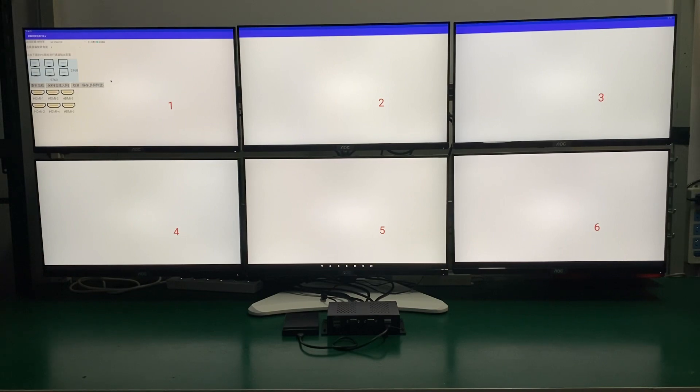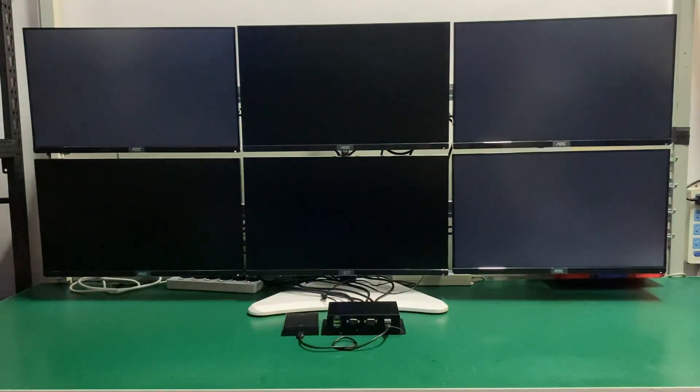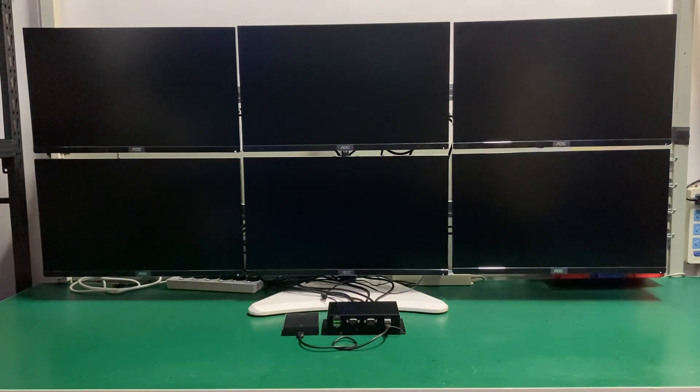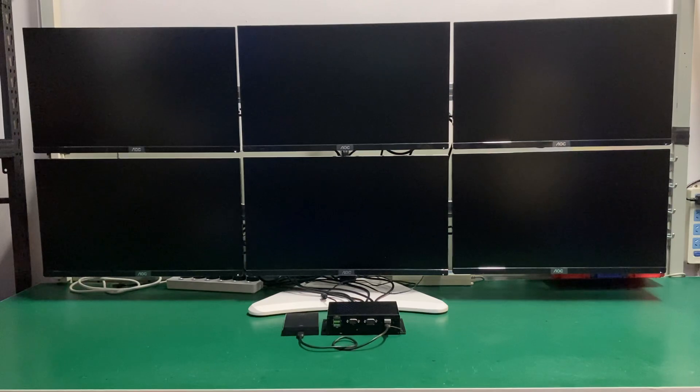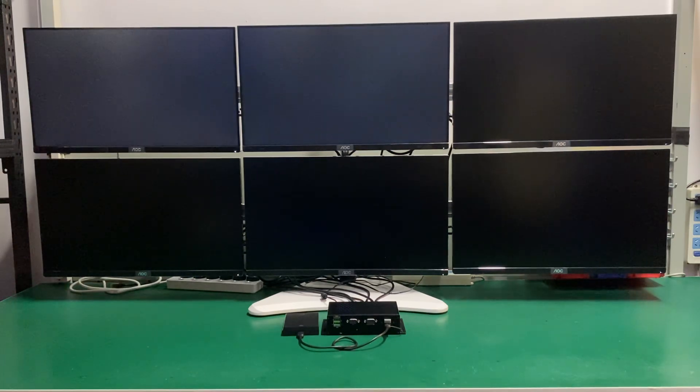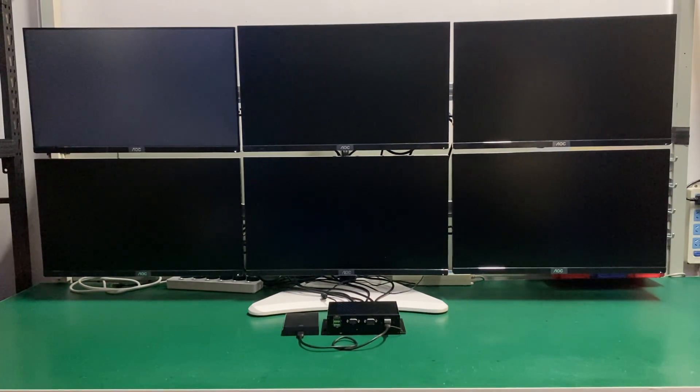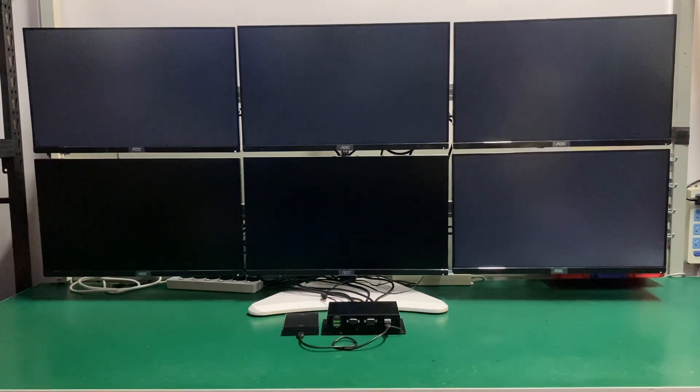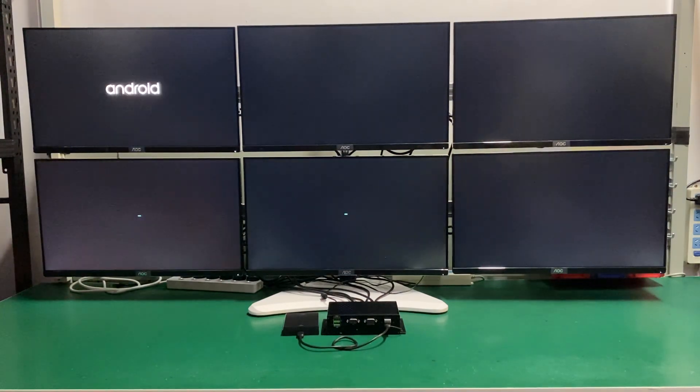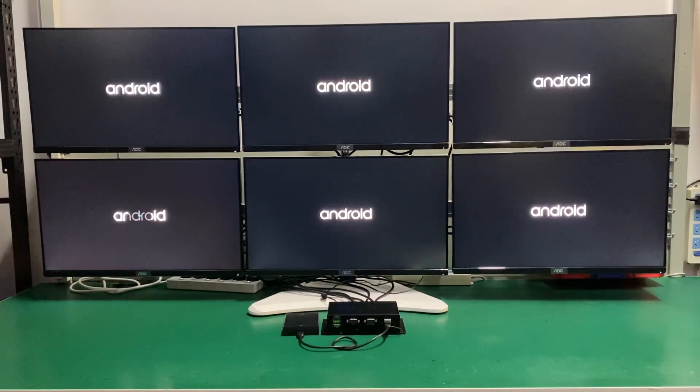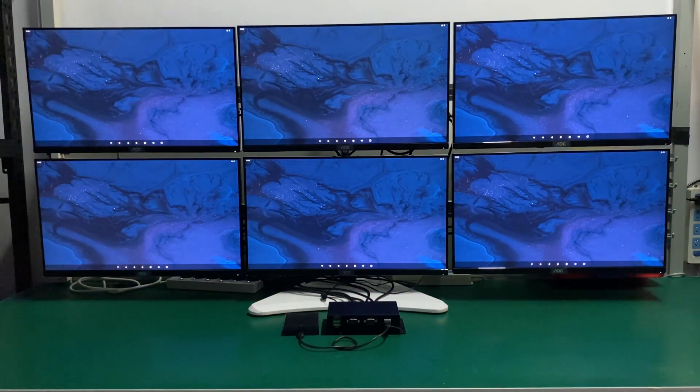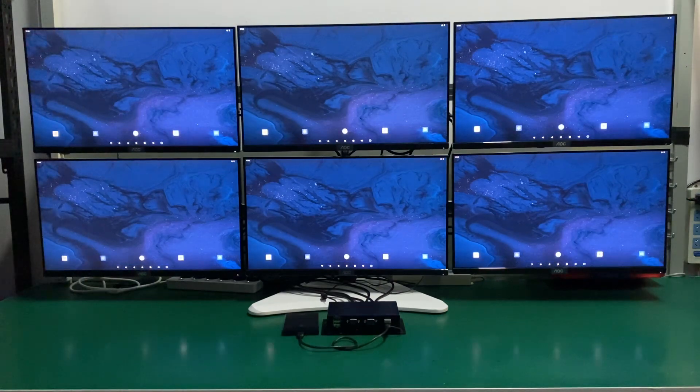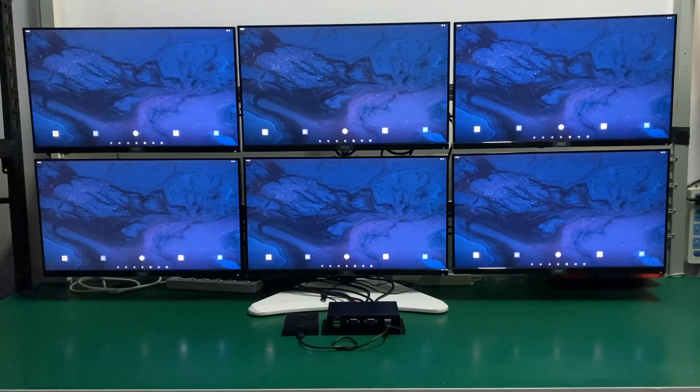You go to the application and you can change different configurations and set up for the six monitors. Now we set the six TVs to show totally the same HDMI output and we play the same video.